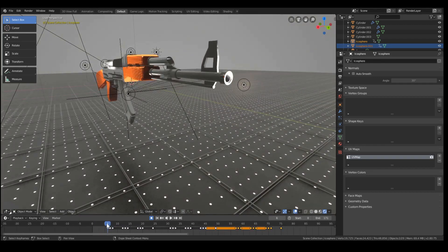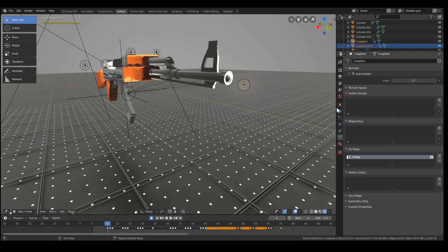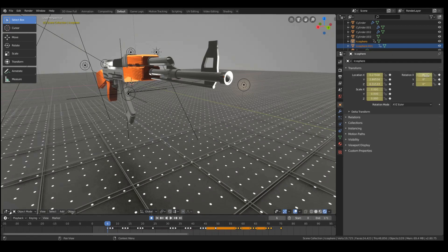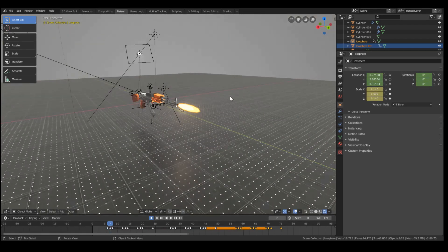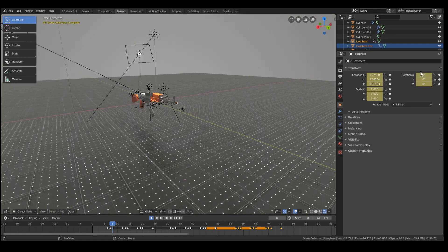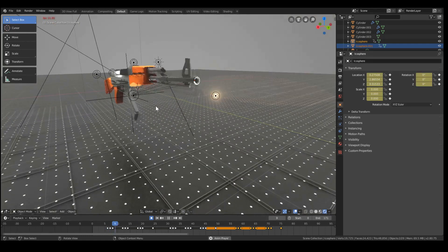So I scale it to 0, as you can see here. Next frame, scale it to normal size. Next frame disappears. So it's only 1 frame showing up.